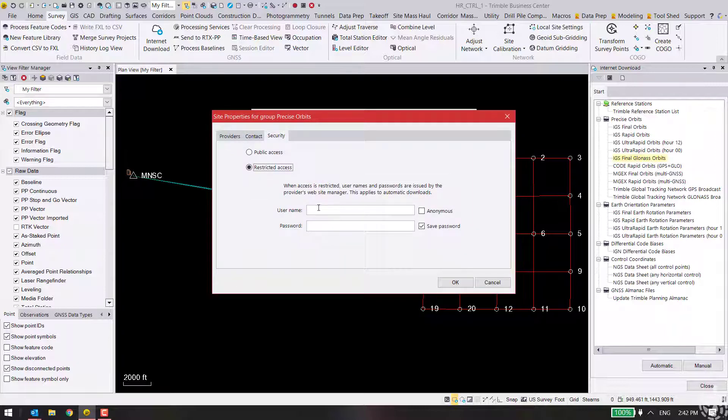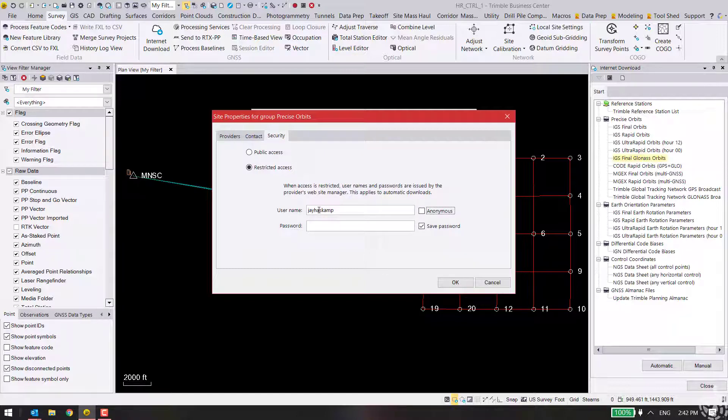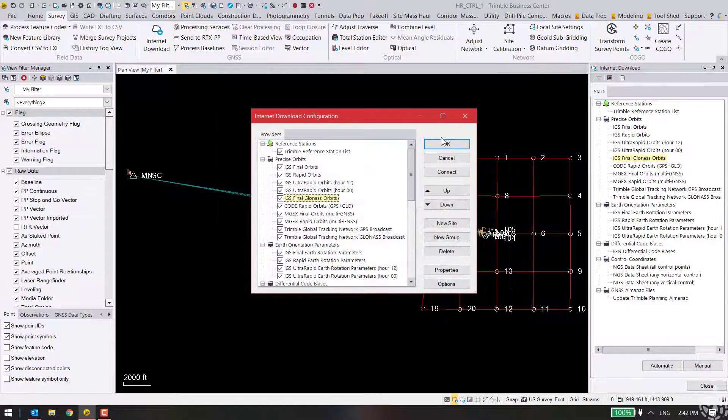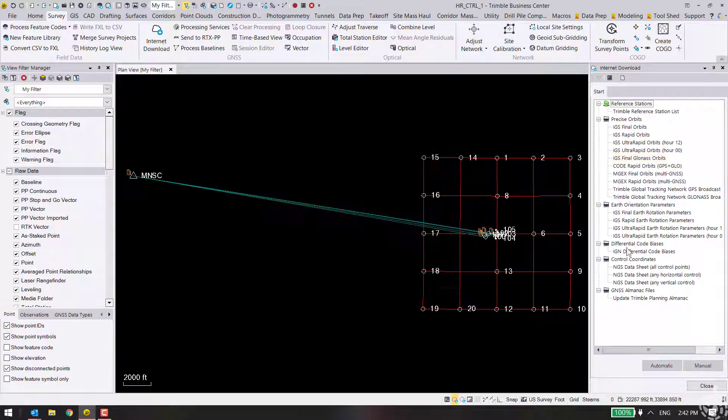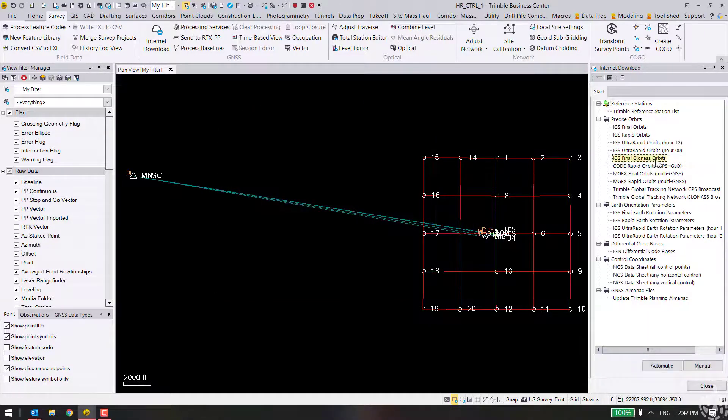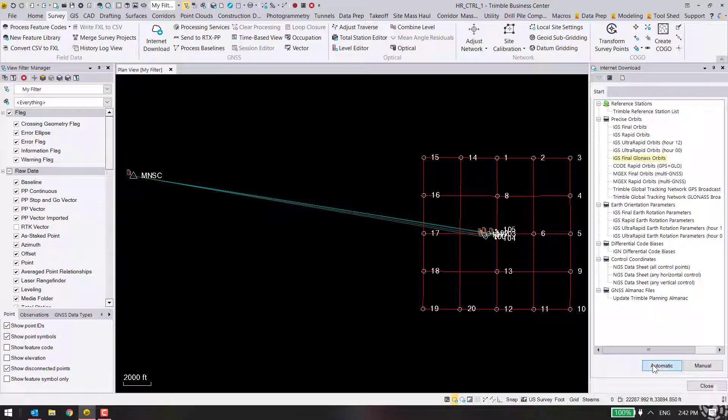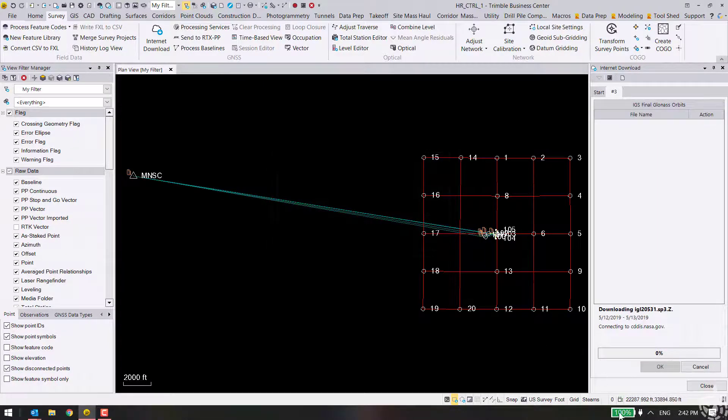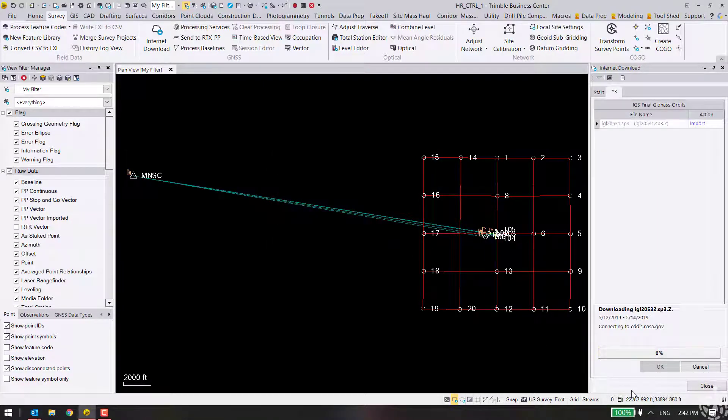Restricted, username - I could type my own name - password, hit OK, OK. And now I should be able to get into my final GLONASS orbits. Yep, downloading with no errors.